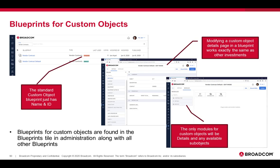In order to really create your own, you'll want to copy the standard blueprint, and then you can set it as the default so it gets applied to all of the sub-custom objects that you have. Modifying it works exactly the same way as in other investment objects, and the only modules for custom objects right now are details and any available sub-objects.